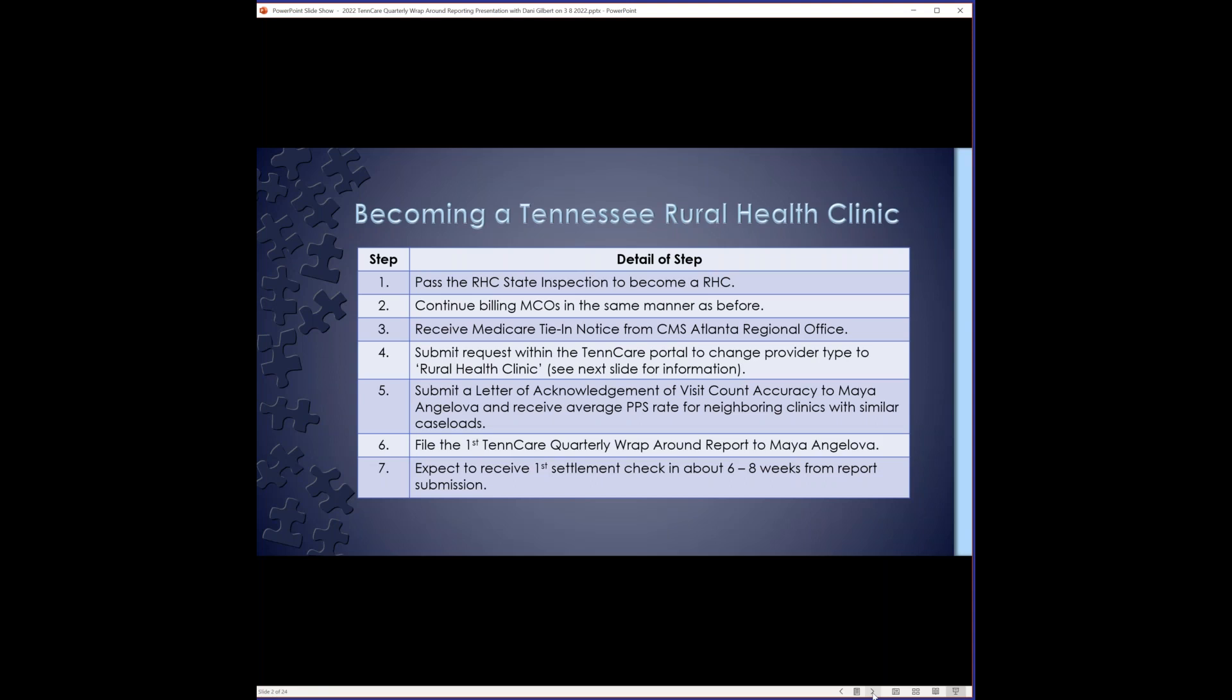I'll go over that information in just a moment because there are some steps you have to follow. You'll also need to pull a CPT frequency report and put together a letter of acknowledgement of visit count accuracy addressed to Maya in order to receive your TennCare PPS rate. The rate is now set based on the average PPS rate for neighboring clinics with similar caseloads, and they usually go by the grand divisions of West, Middle, and East Tennessee, and then they'll look at your number of visits, whether you have like zero to 8,000, 8,000 to 14,000, 14,000 and above is how they kind of base your rates.